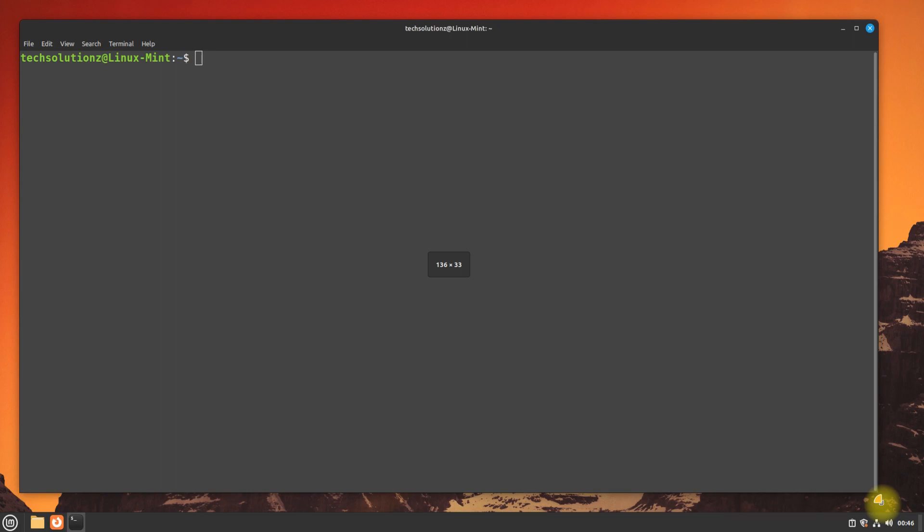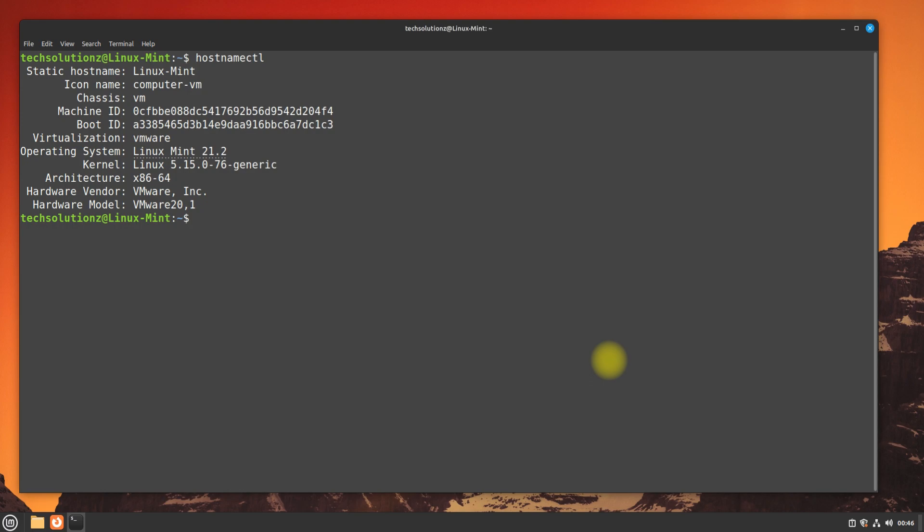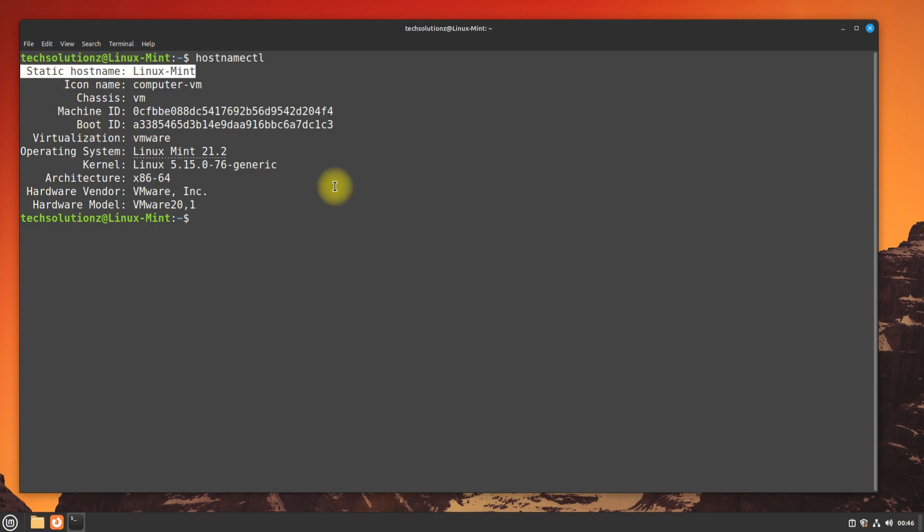You need basic Linux skills to do that easily. To start, open Terminal app on your Linux Mint. You can check your existing hostname with this command. Let's change it. Use this command to set the hostname of your choice.